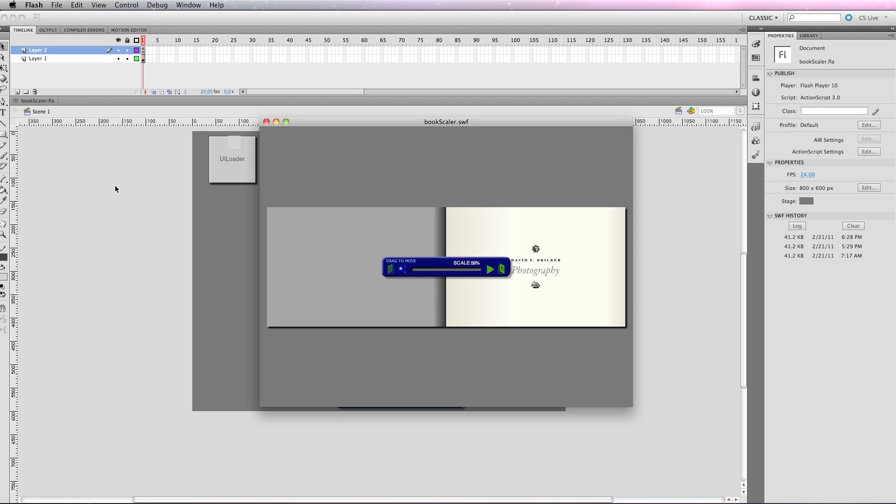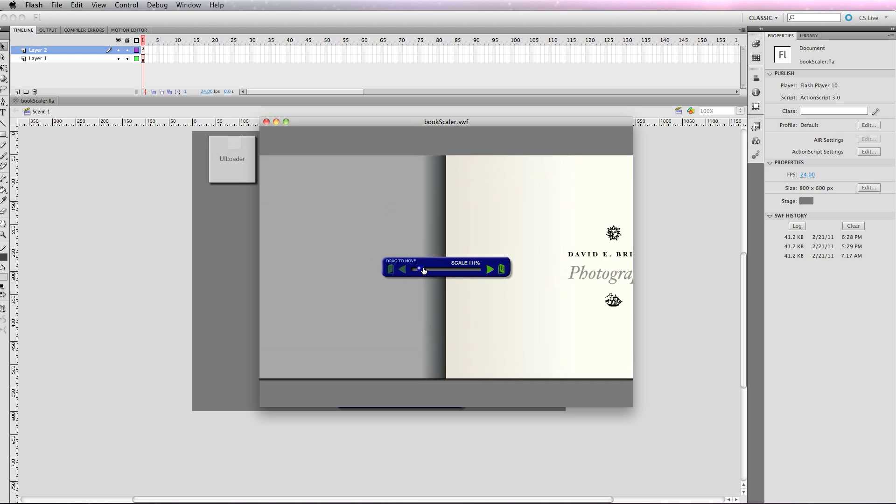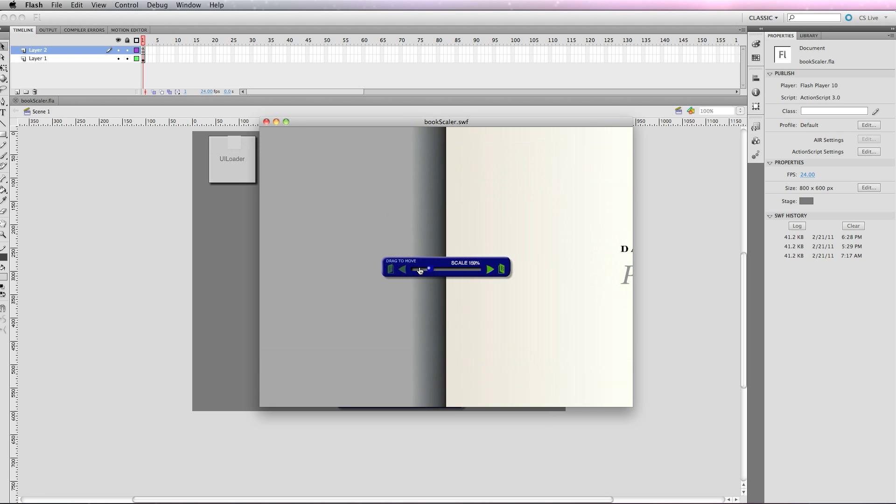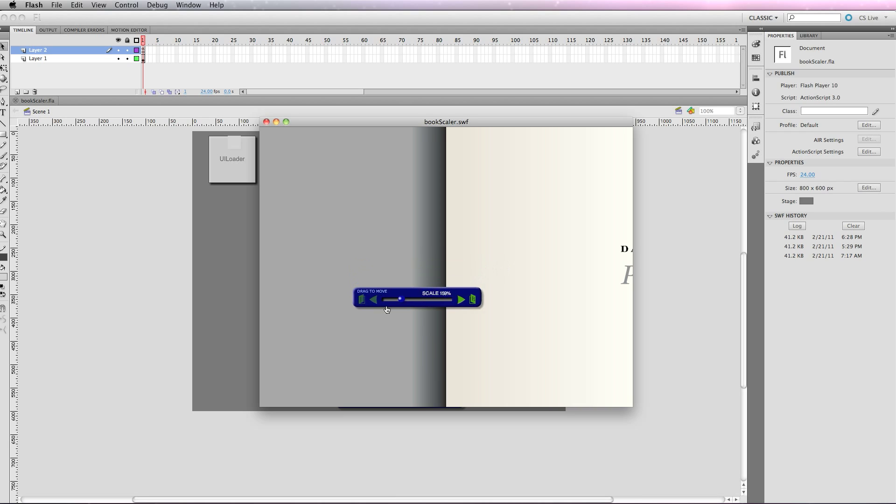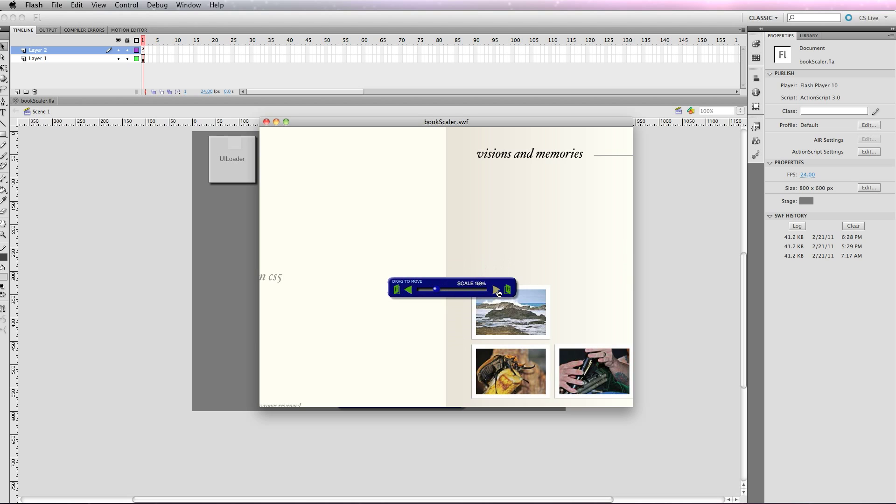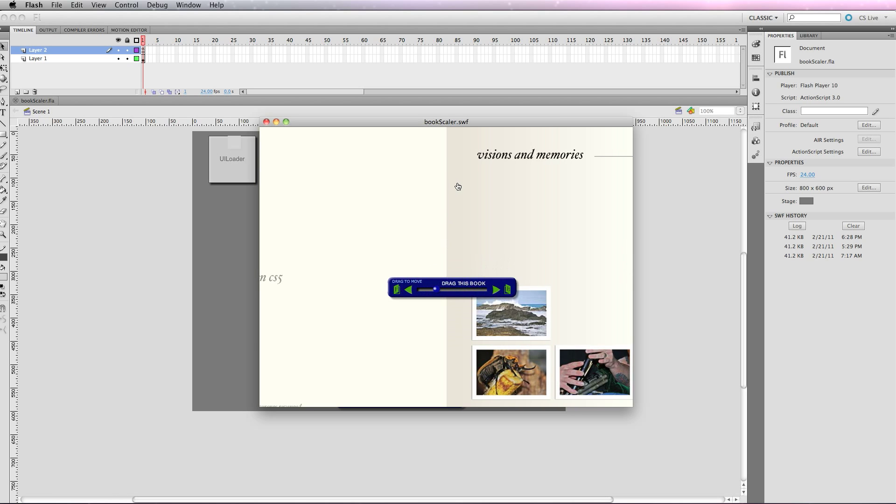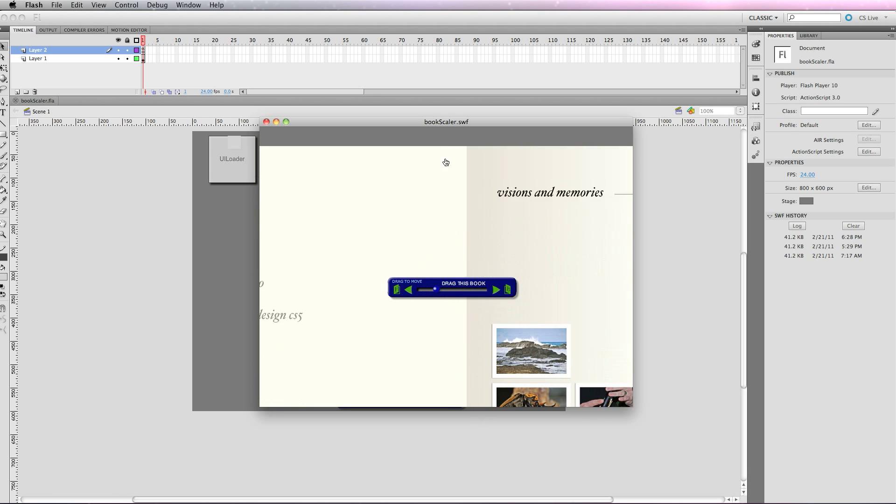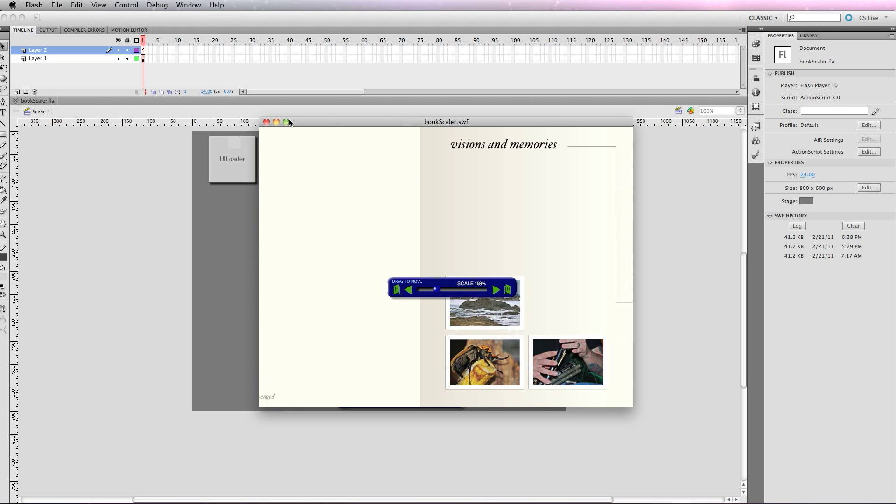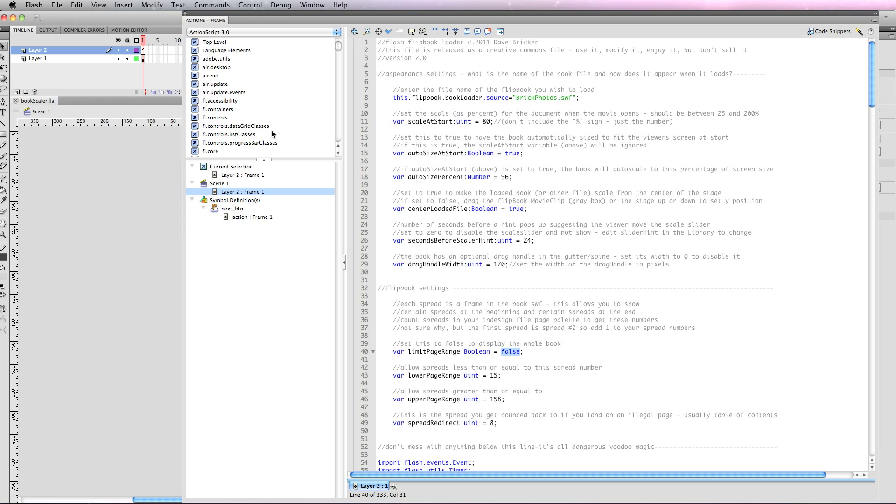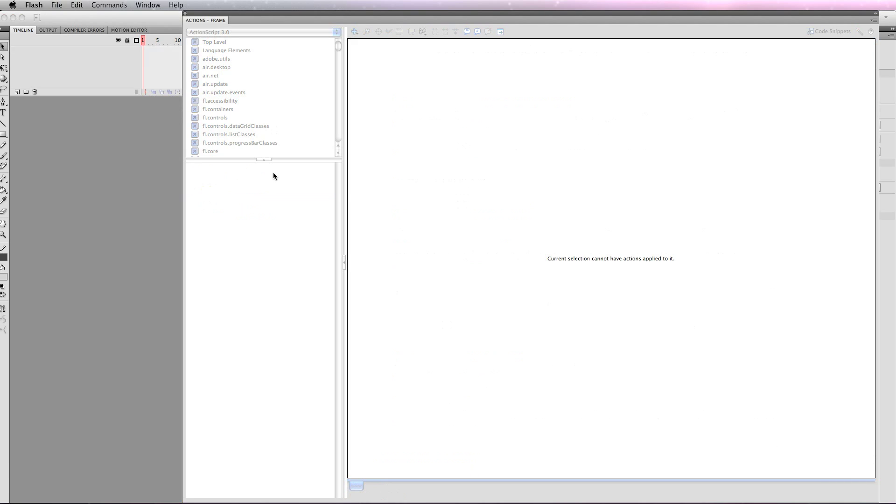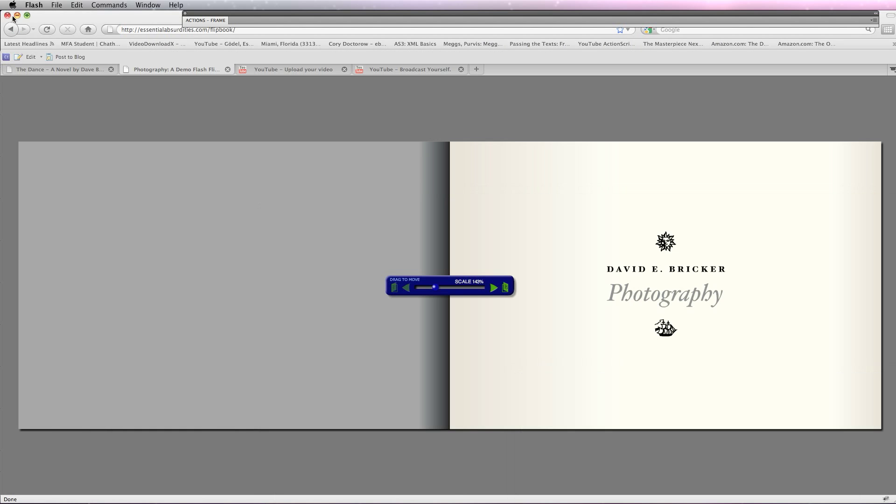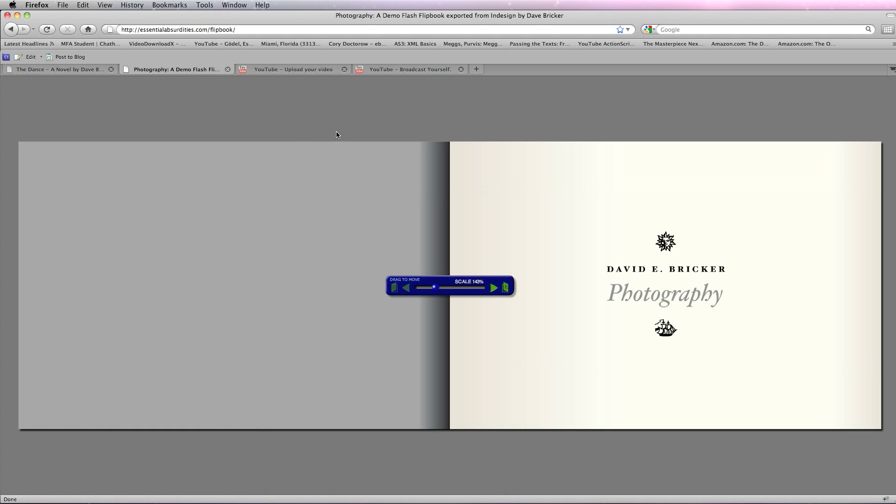Now my stage size is set small. And you'll notice that my scale slider is actually off the stage. However, it is scaled to fit the stage. I'm going to go ahead and scale this back up so that you can see it. I can move the slider and I can go to the next page. I can also grab by this handle and move the book around.